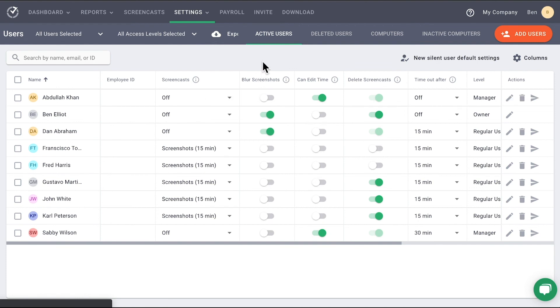As a final note, any time you make a change on this page, Time Doctor will autosave the changes made. There is no need to hit any further buttons.